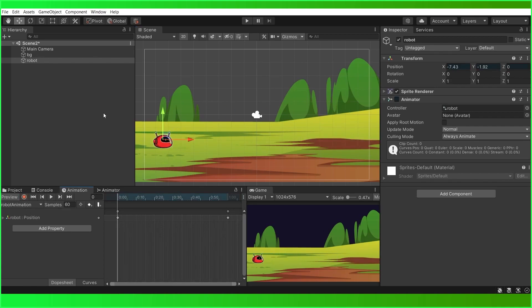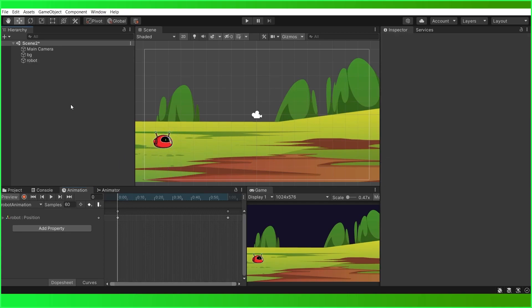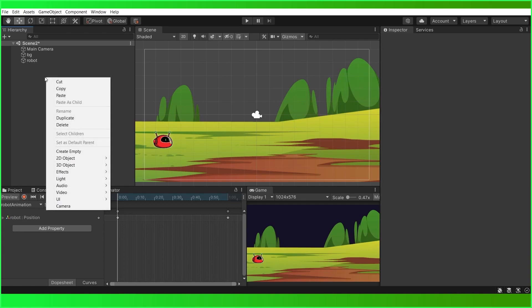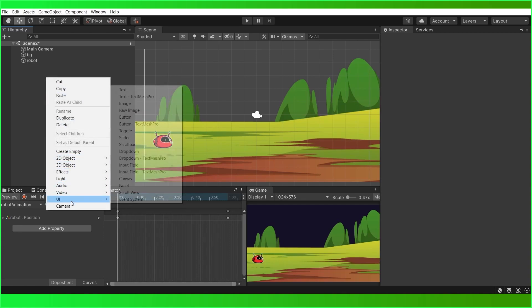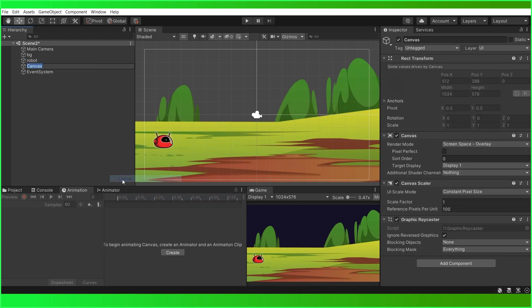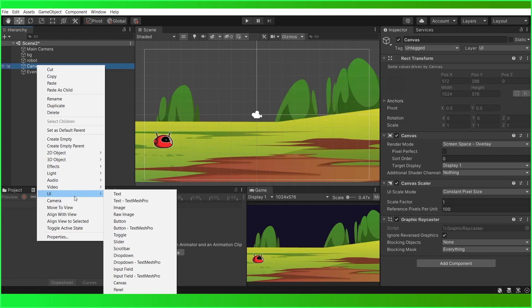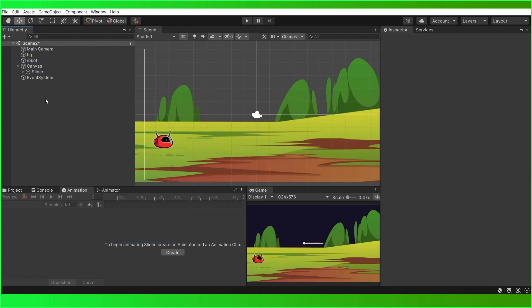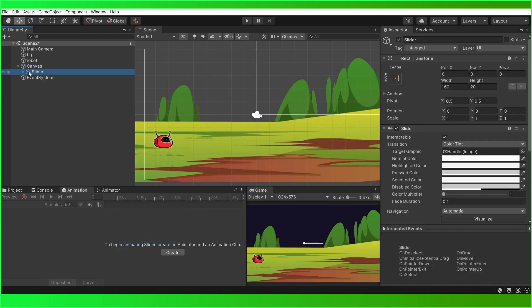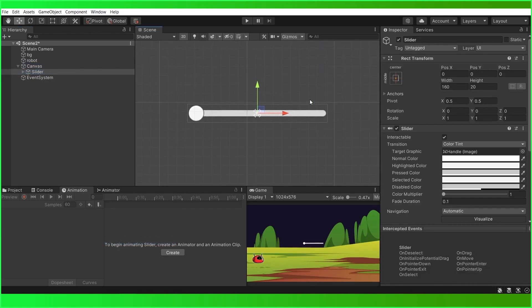Now we are going to add a slider to control this robot animation, so let us create a slider. Right click here and go to UI Canvas. Inside this canvas we are going to add our slider. Press F and C to focus on it.